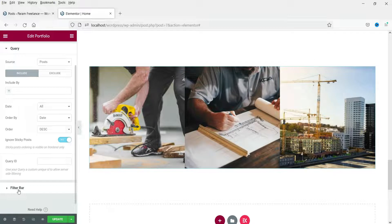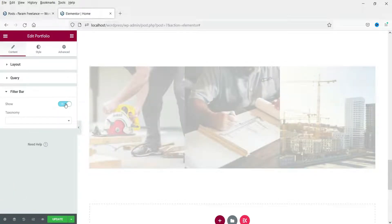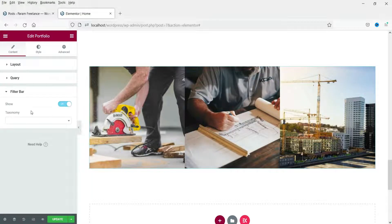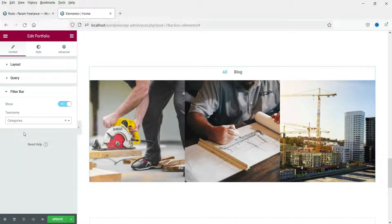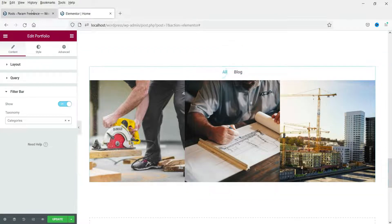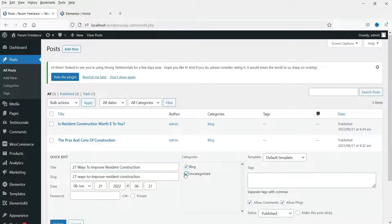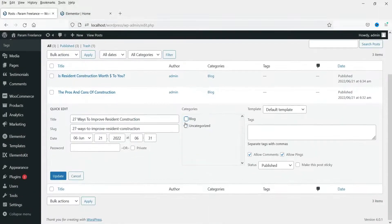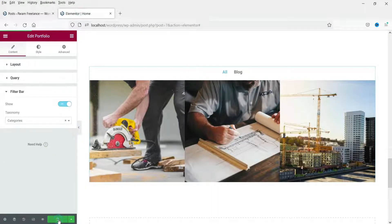Now let's look at the Filter Bar — currently there is none visible. Select Show and set Filter Bar by Categories. You will see 'All' and 'Blog' because all posts are in the Blog category. Let me change one post to Uncategorized and update it, then refresh.